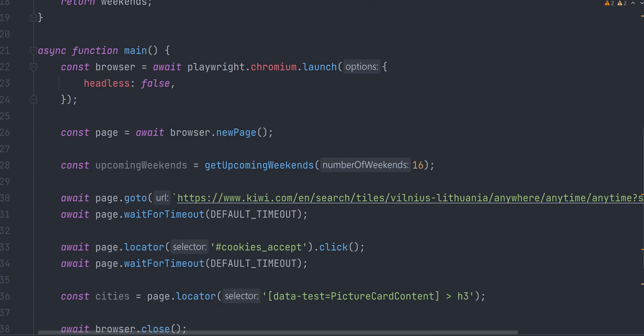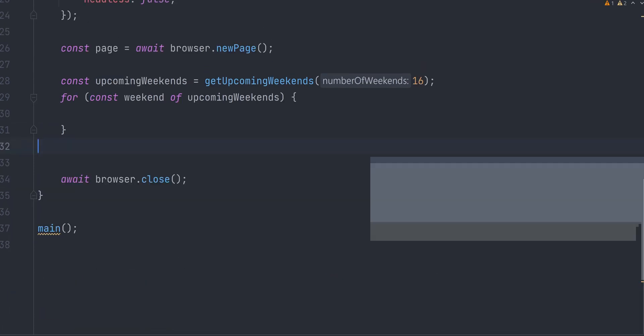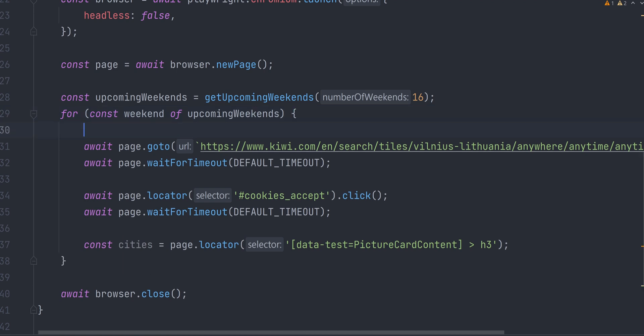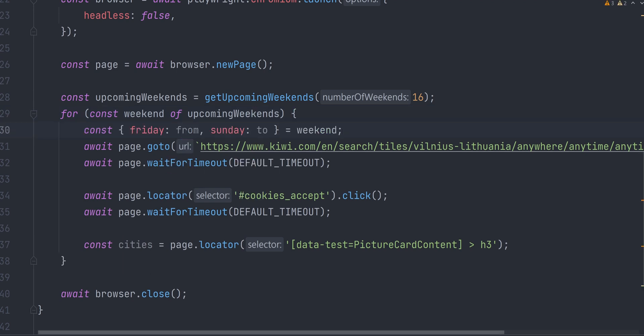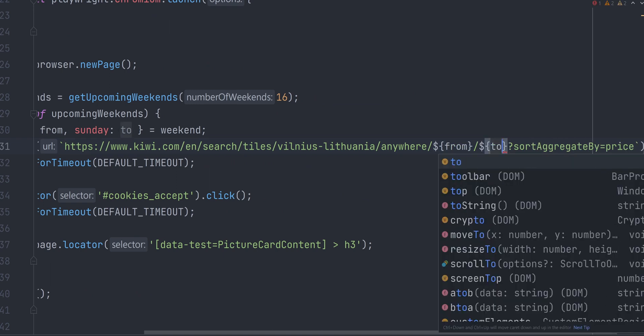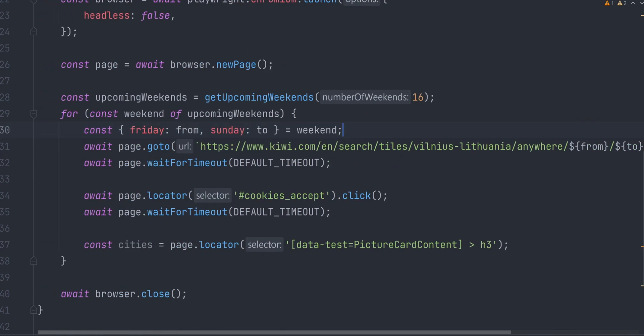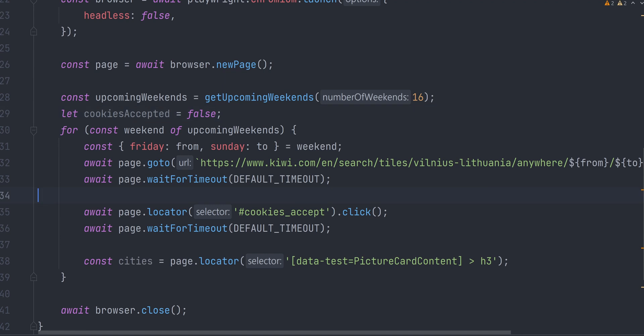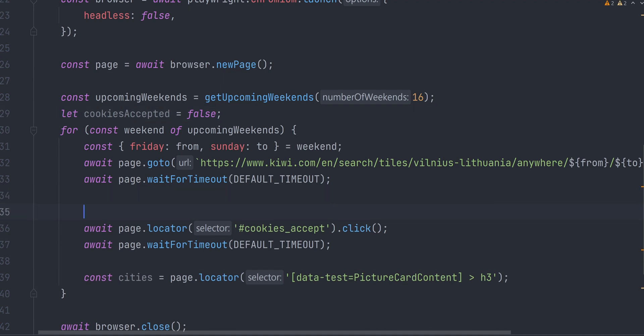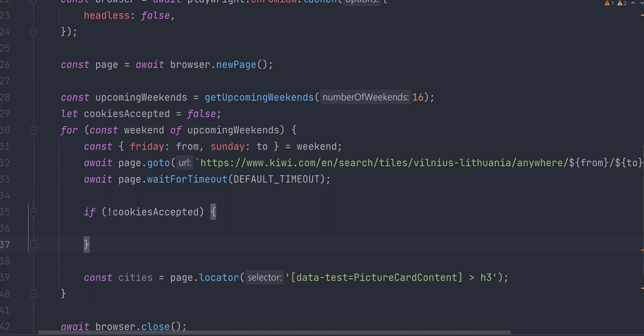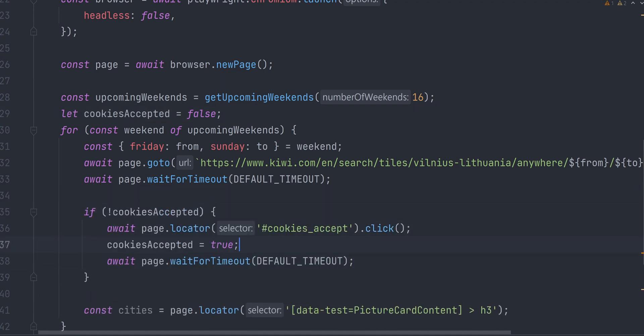Next, we want to iterate all upcoming weekends in a for loop and move web scraping logic inside. The construct currentWeekend object to rename Friday and Sunday to from and to variables and use them in the URL instead of any time. Since we will be opening the Kiwi.com multiple times for each weekend, we need to make adjustments for cookie accept logic, as this button will be displayed only the first time. Create cookies accepted boolean variable outside of the loop and click cookies accept button only if it was not accepted yet.